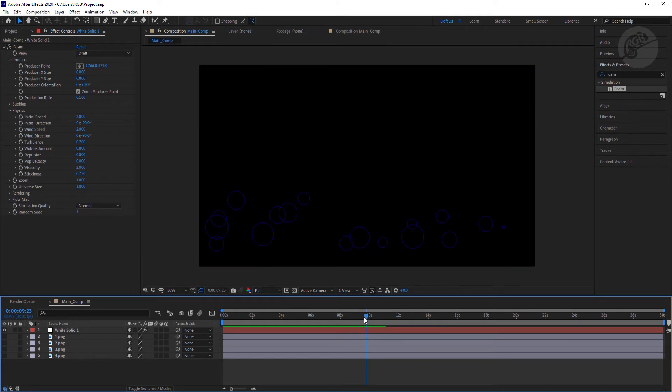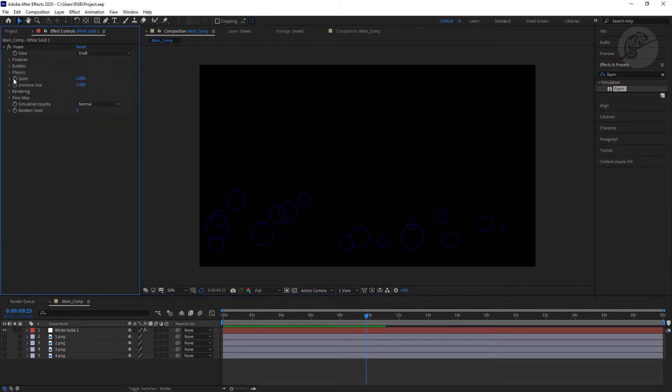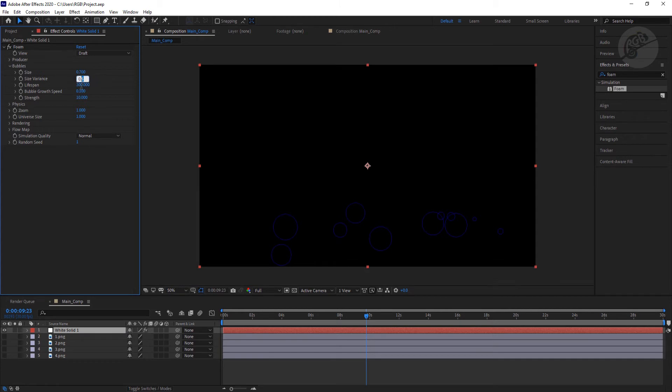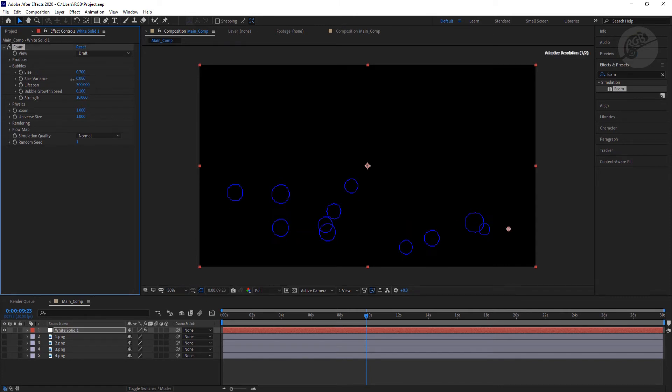We need to control the size from this bubble option. Now here we have the size of the particle. So let's put something like 0.7 here. This size variance I'm going to put 0.2 here.